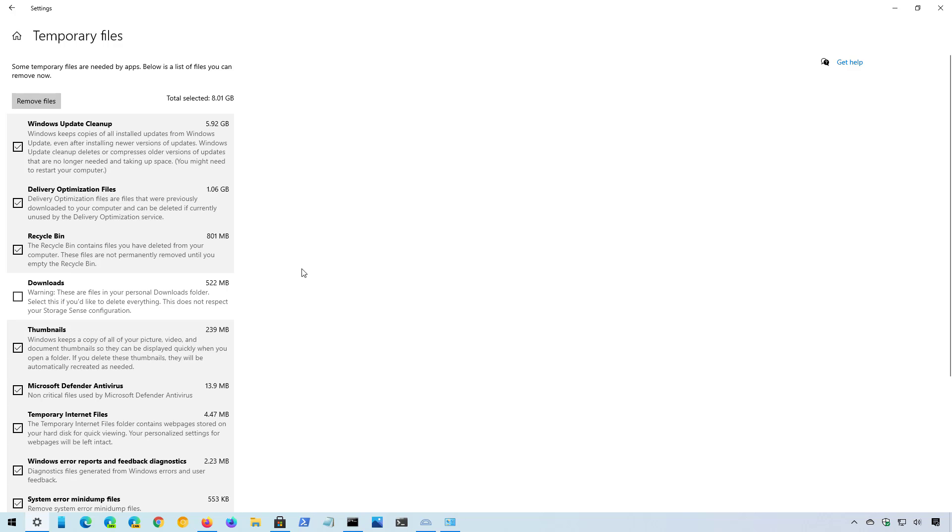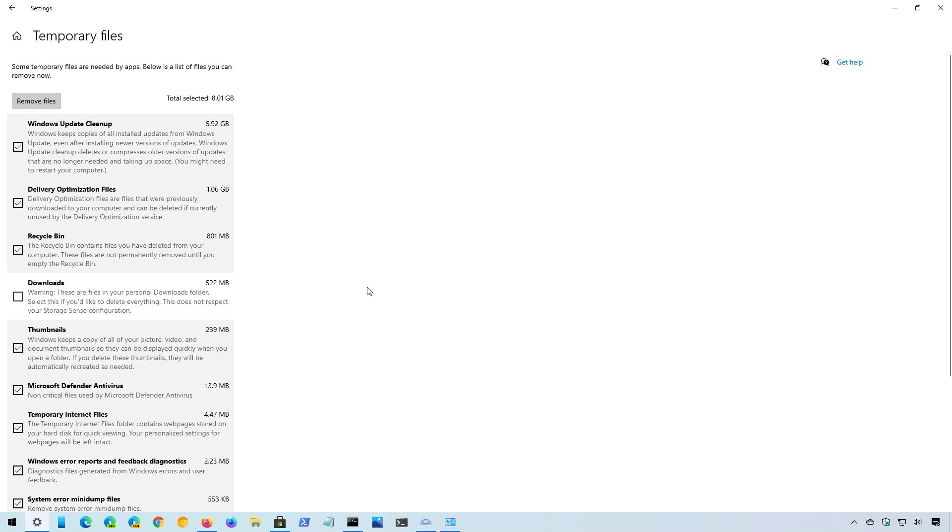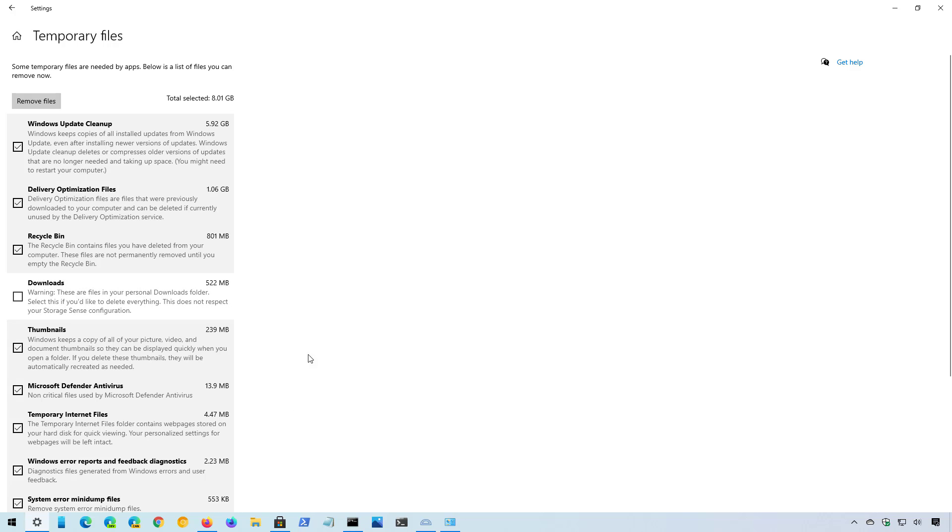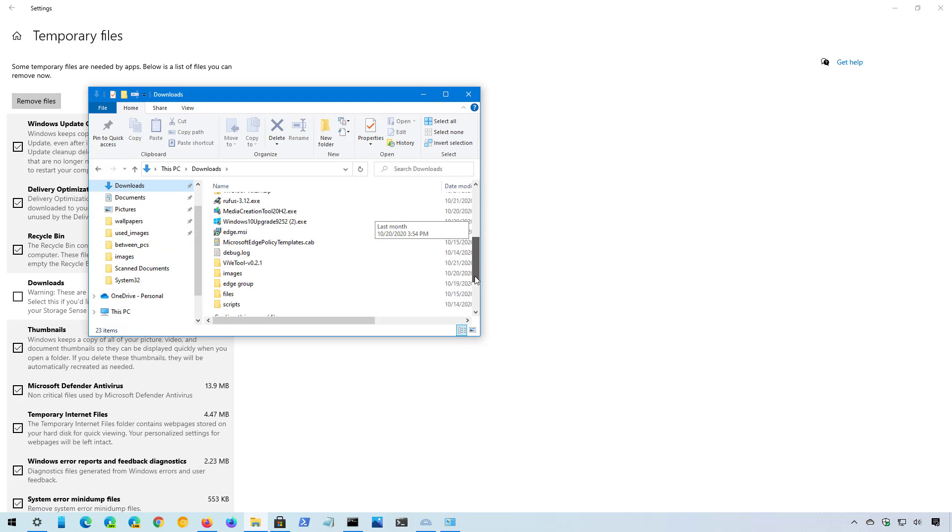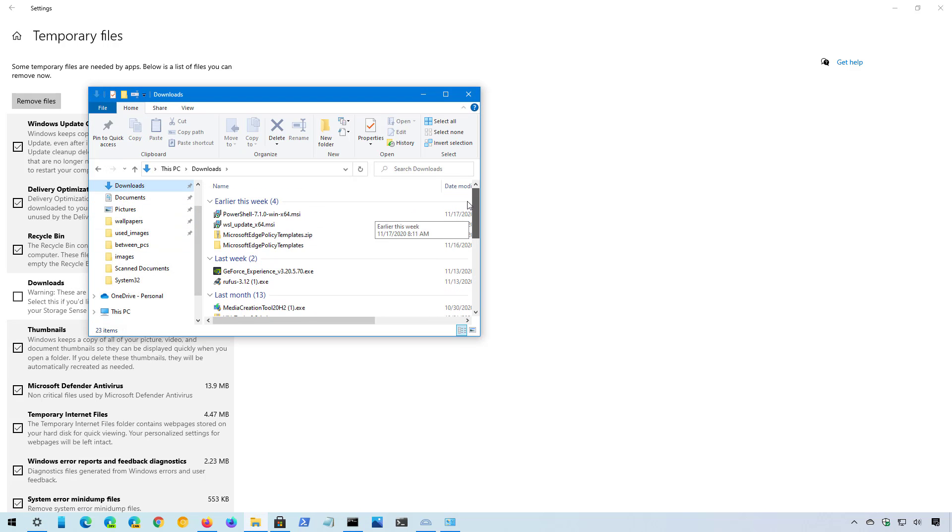When you're using this feature, be careful on selecting the downloads option because it will actually delete all the contents inside of the downloads folder, which is usually the default folder where you download files from the internet. So if you have a lot of files in the downloads folder, instead of selecting this item, it is recommended to actually go to the downloads folder and then select and delete those files individually.